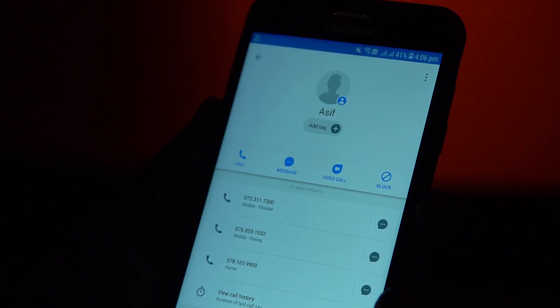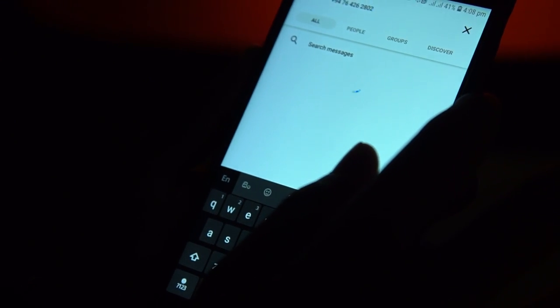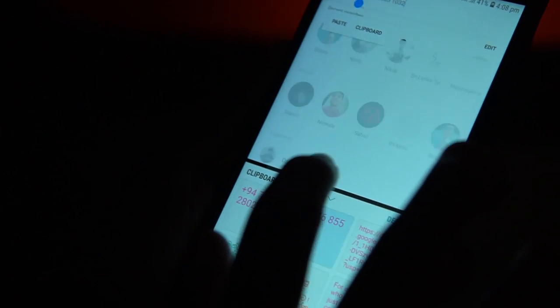If you want to check out this account, you can see the details in the Google app. You can use your Facebook Messenger to call, search by your Facebook Messenger, and also send your phone number to the account.